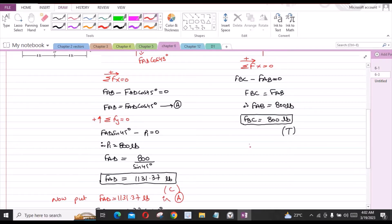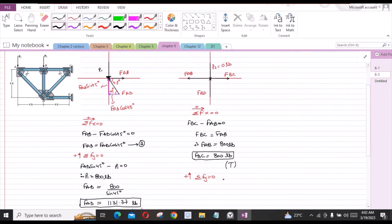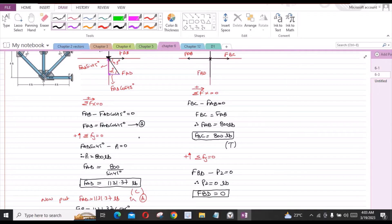Sum of forces in the y-direction equals 0, considering upward as positive: FBD minus P2 equals 0. Since P2 equals 0 lbs, FBD is also equal to 0. So we do not assign FBD as either in compression or in tension.